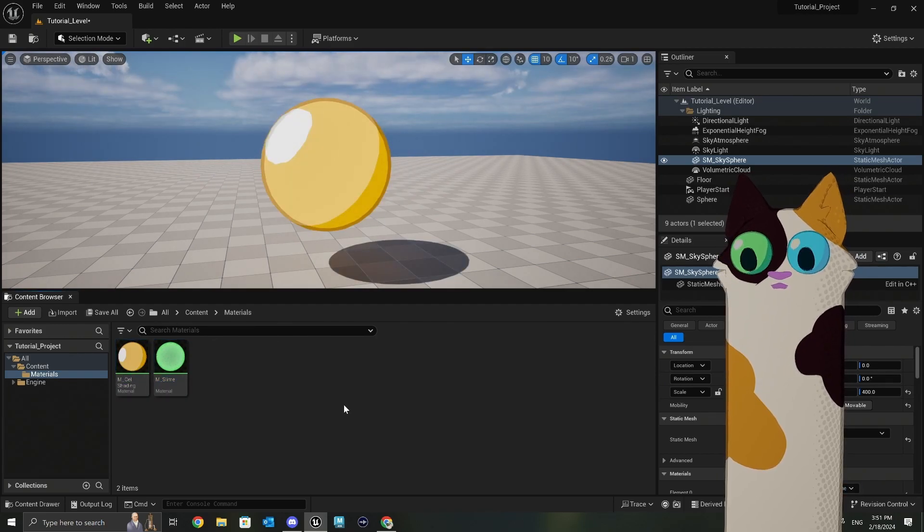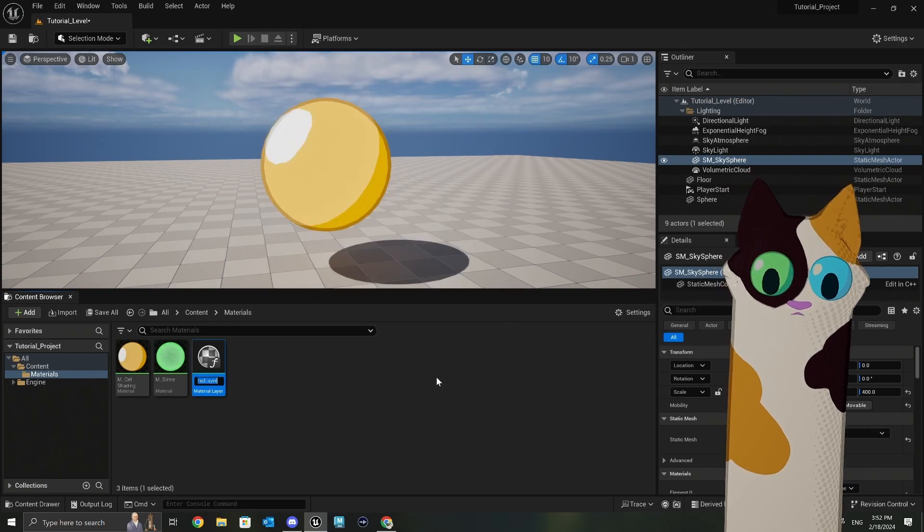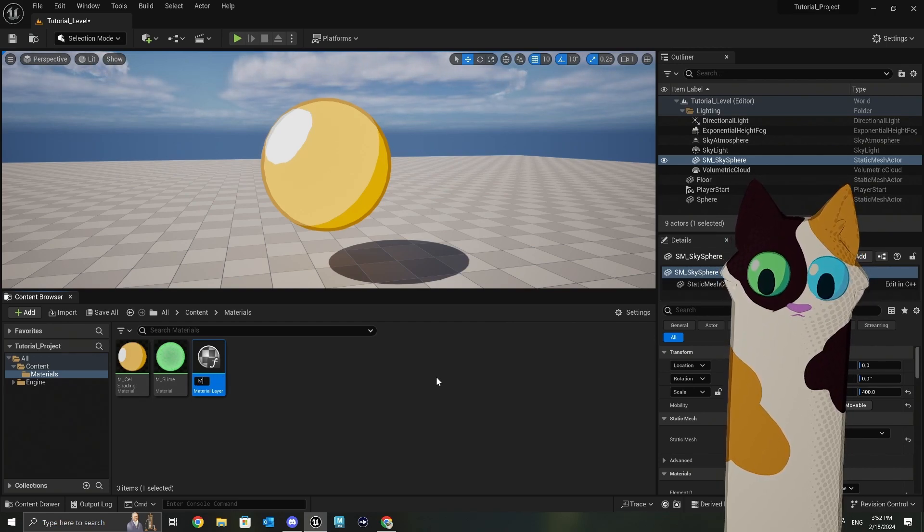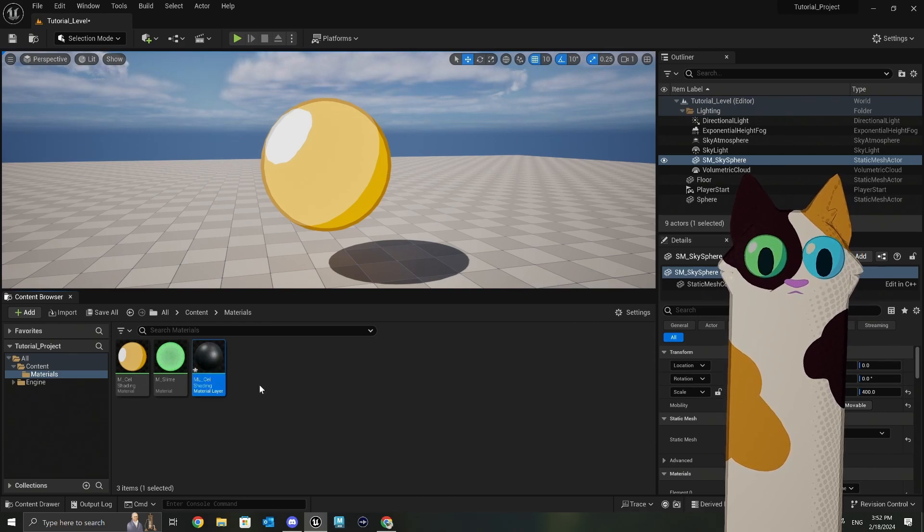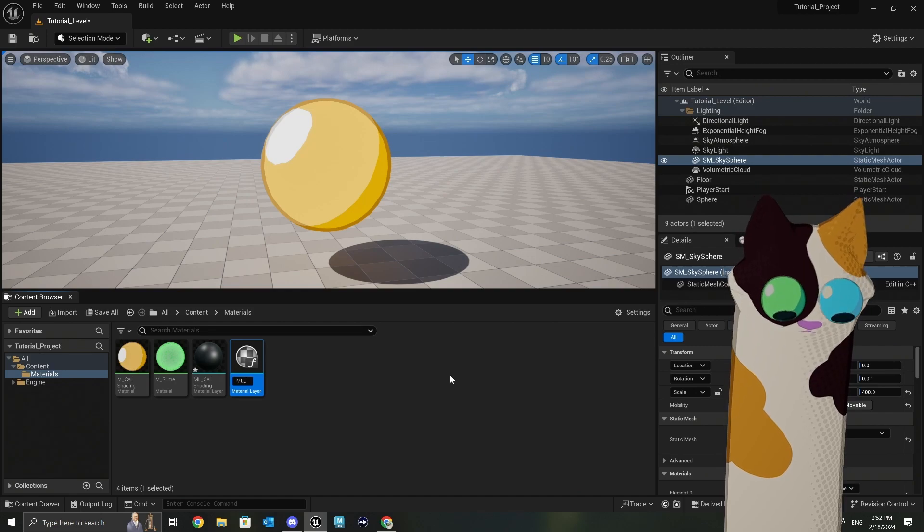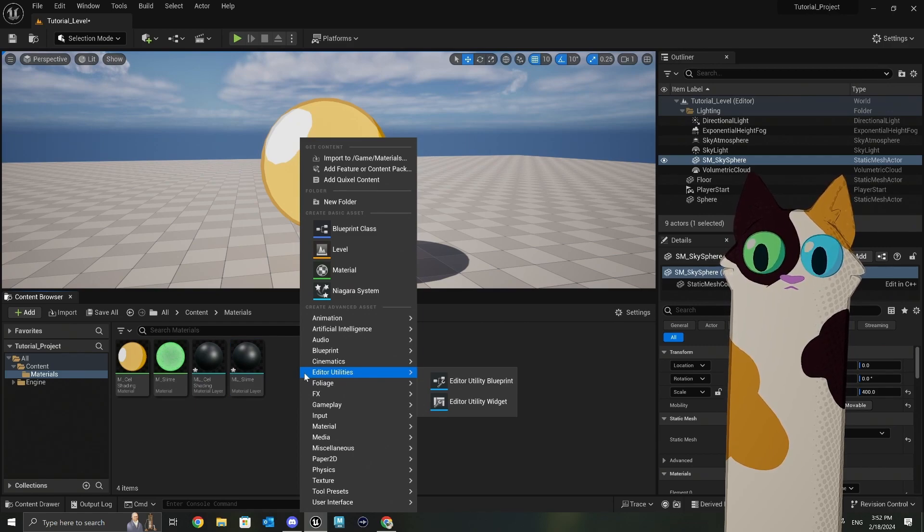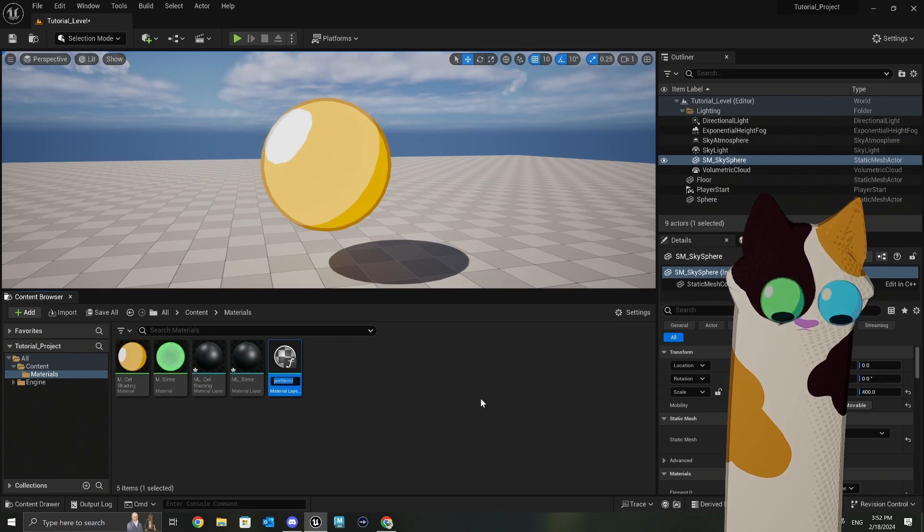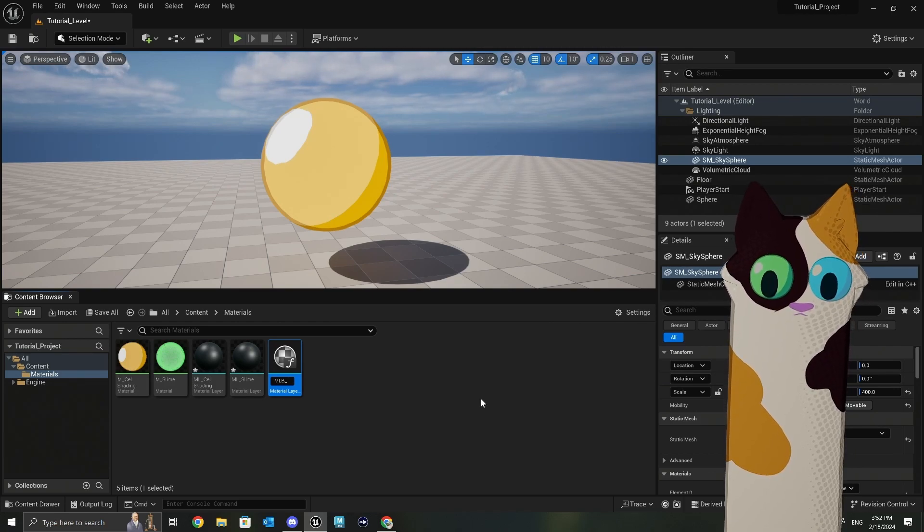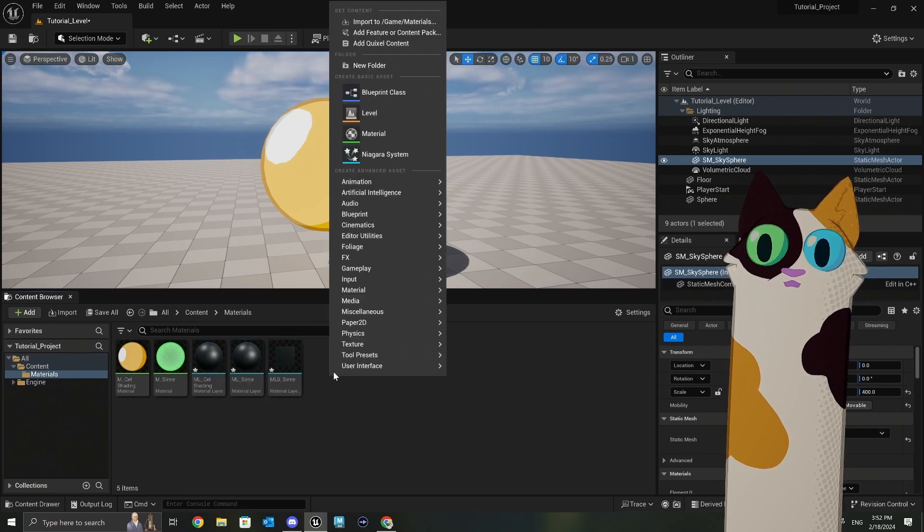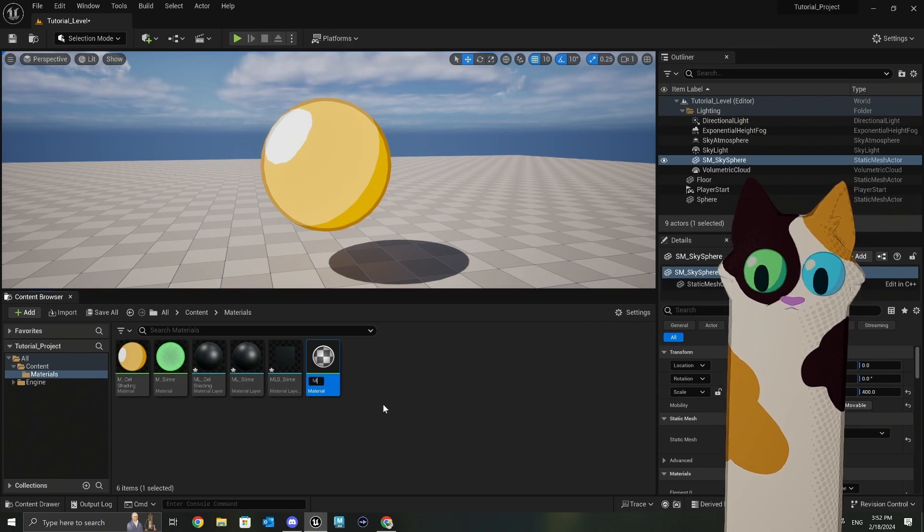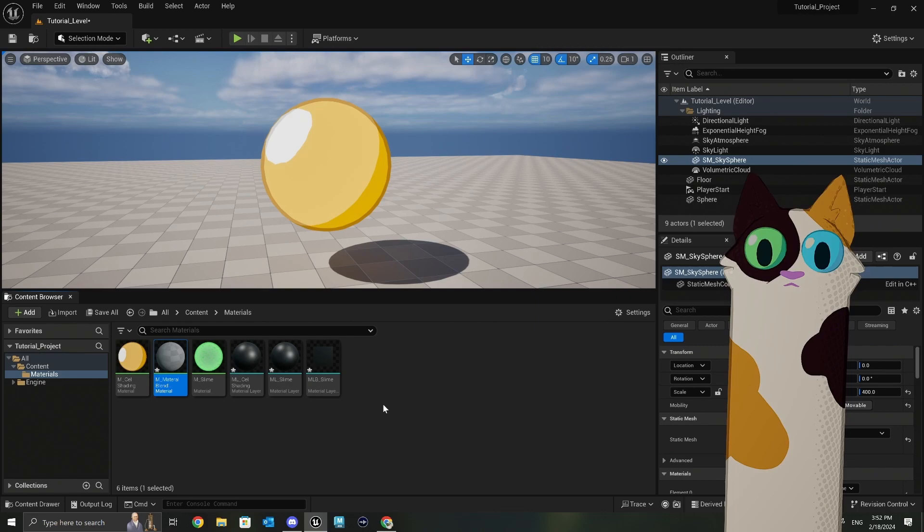All right, so first things first, you'll need three different things. You will need your material layer and we will make two, we'll call this material layer cell shading, and then we'll make another one, material layer slime. You'll need your material layers. You'll need a material blend, which is also in the same folder here. Material layer blend. We'll just have one because we'll be blending from one to the other. And then you need just your master material, which is just a normal material. So we'll do material blend example. There we go.